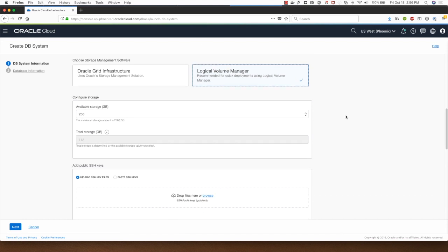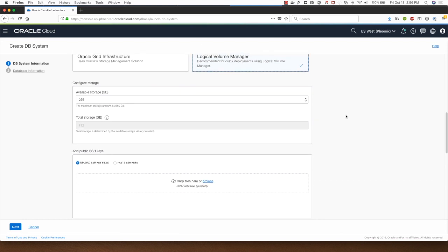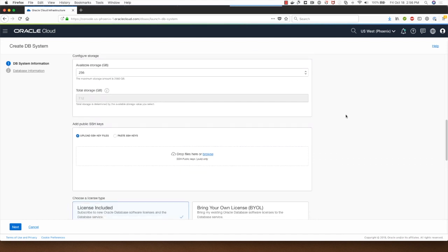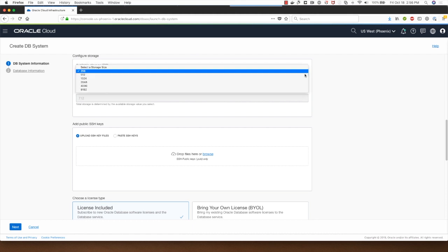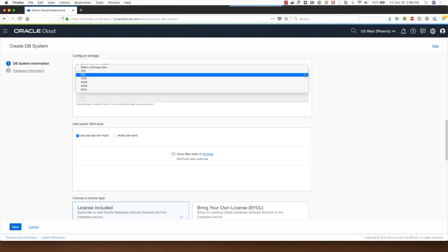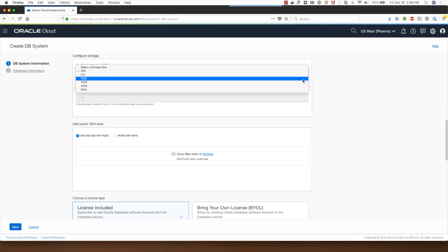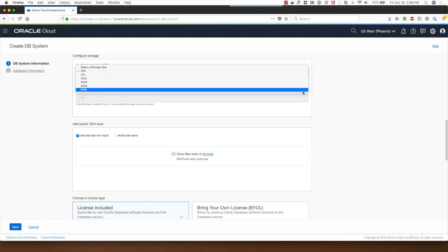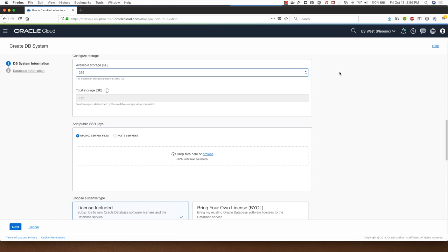From a storage configuration perspective I can start with 256 gigabytes of storage or I can go all the way up to 8192 gigabytes. I will choose the one which is the least available for me which is 256. Under the total storage it gives me the total storage used by the database once it's deployed.